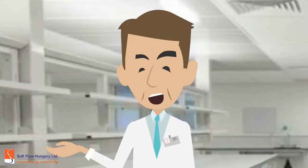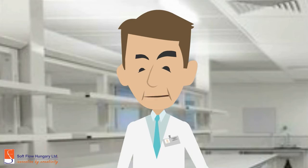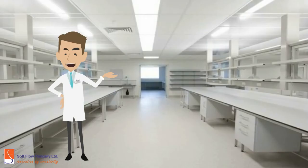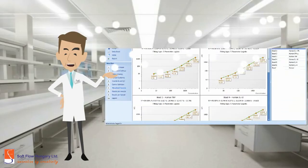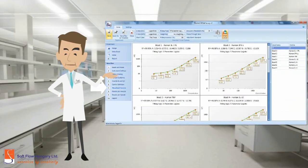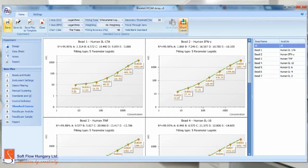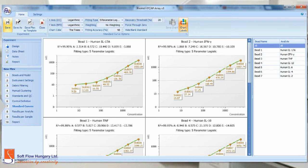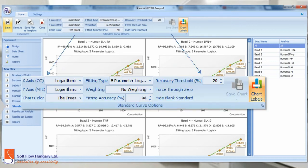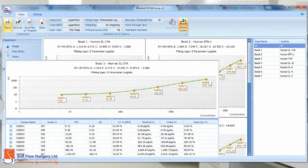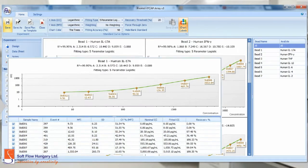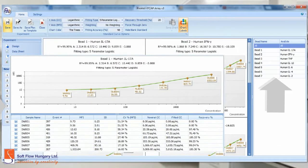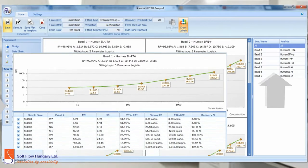Have a closer look on this screen. In the standard curves part, you can easily customize the type of analysis you want to have for your experiment. You can change the axis parameter, the weighting, and the accuracy, for example. It is possible to observe each bead chart separately.